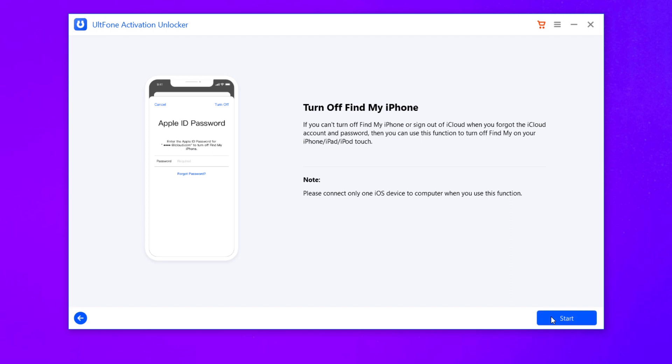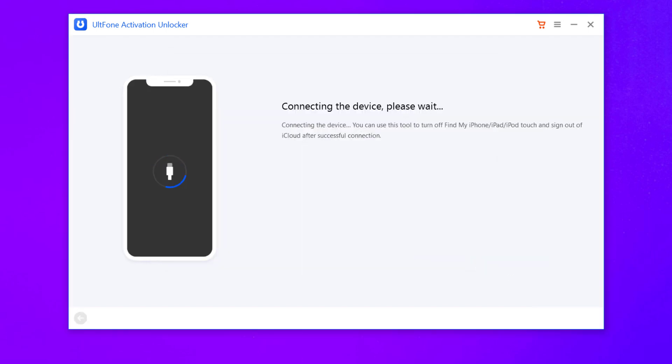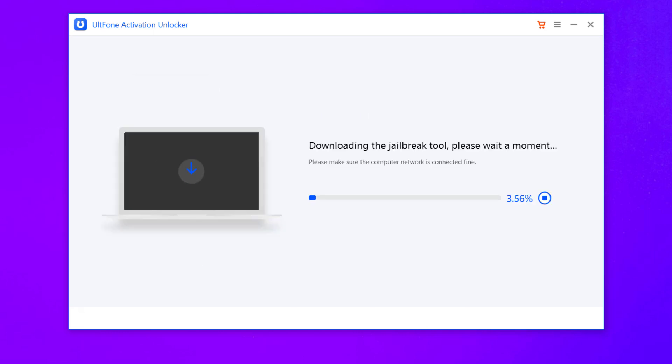Read the agreement and click Next to proceed. Connect your device to the computer via USB cable. Once your device gets recognized, it will automatically start downloading the jailbreak tool.